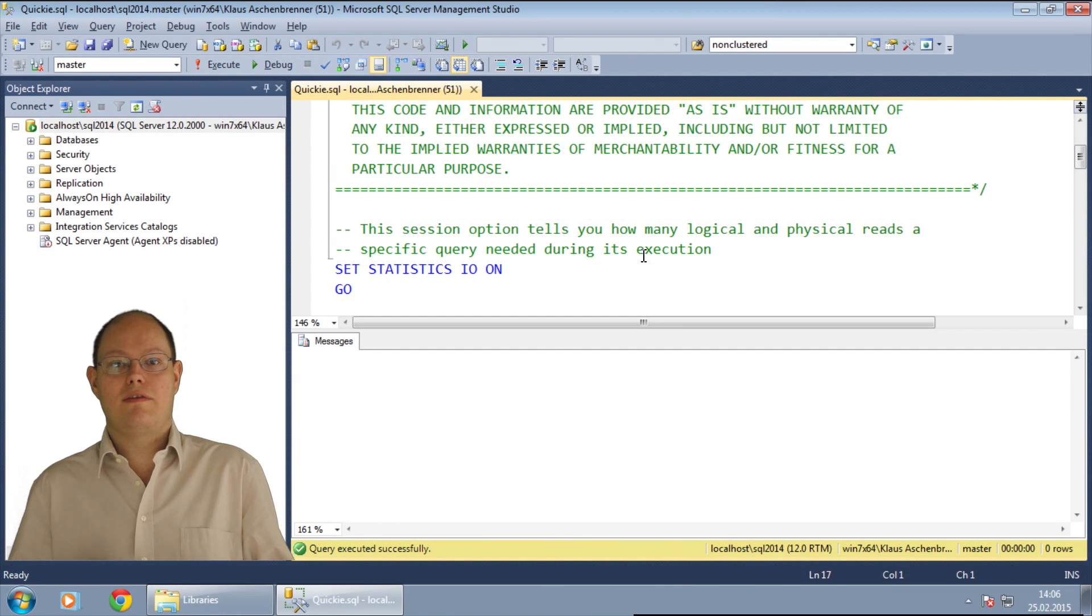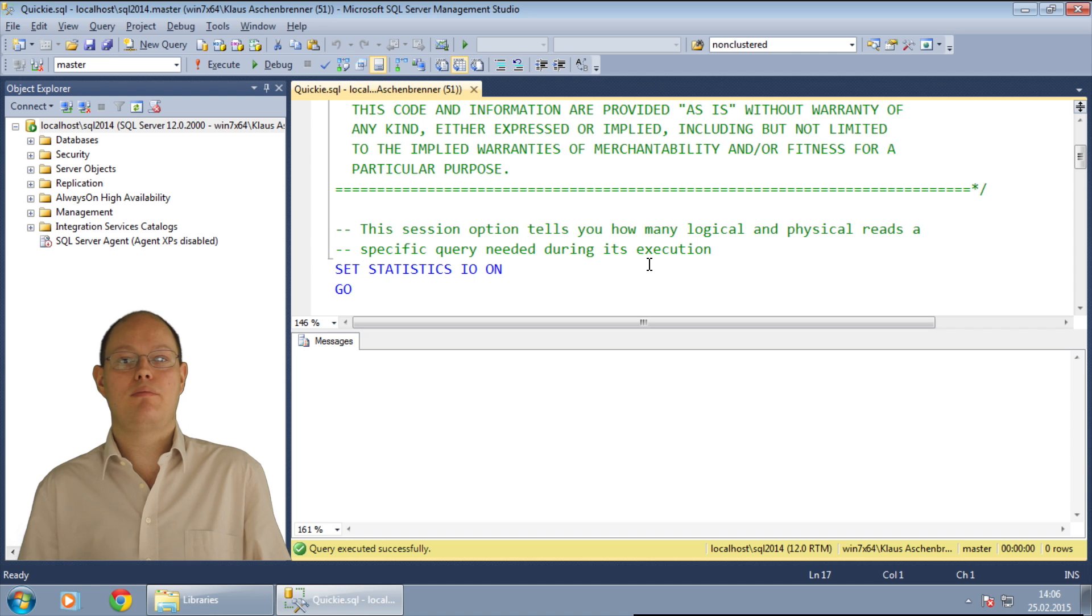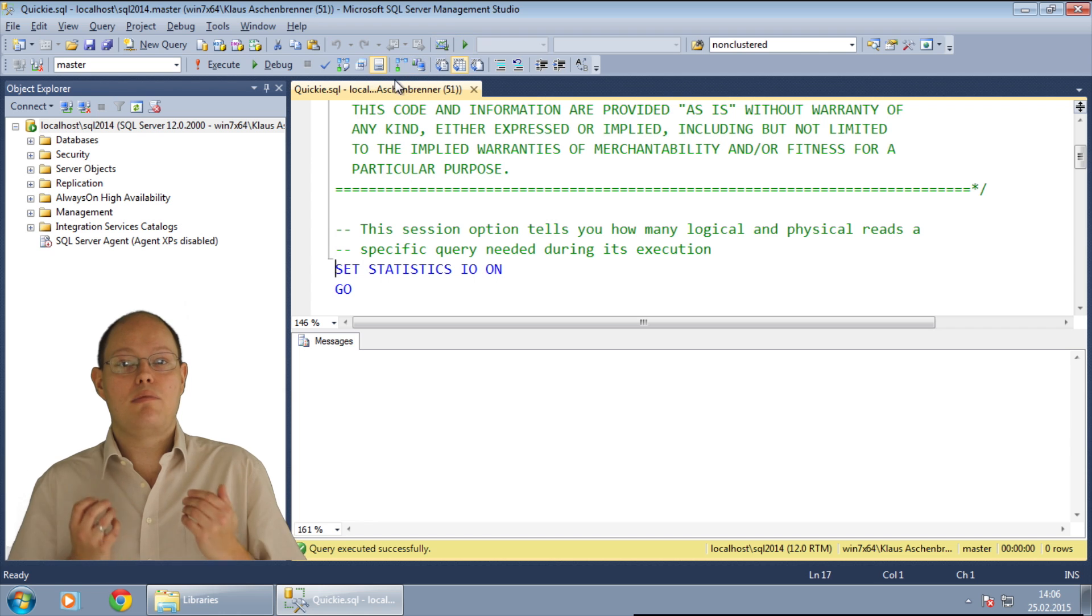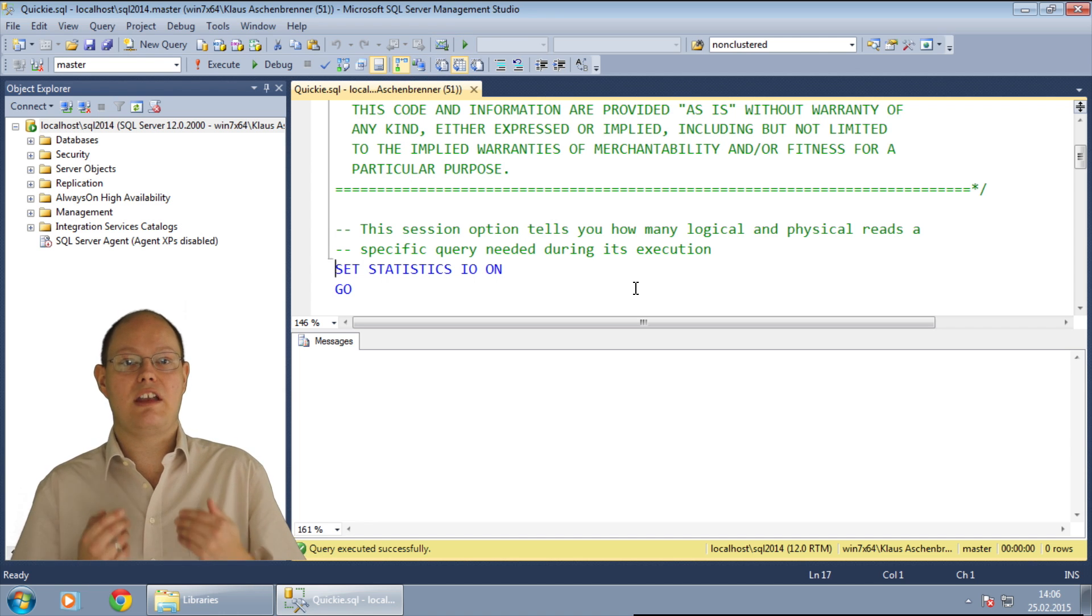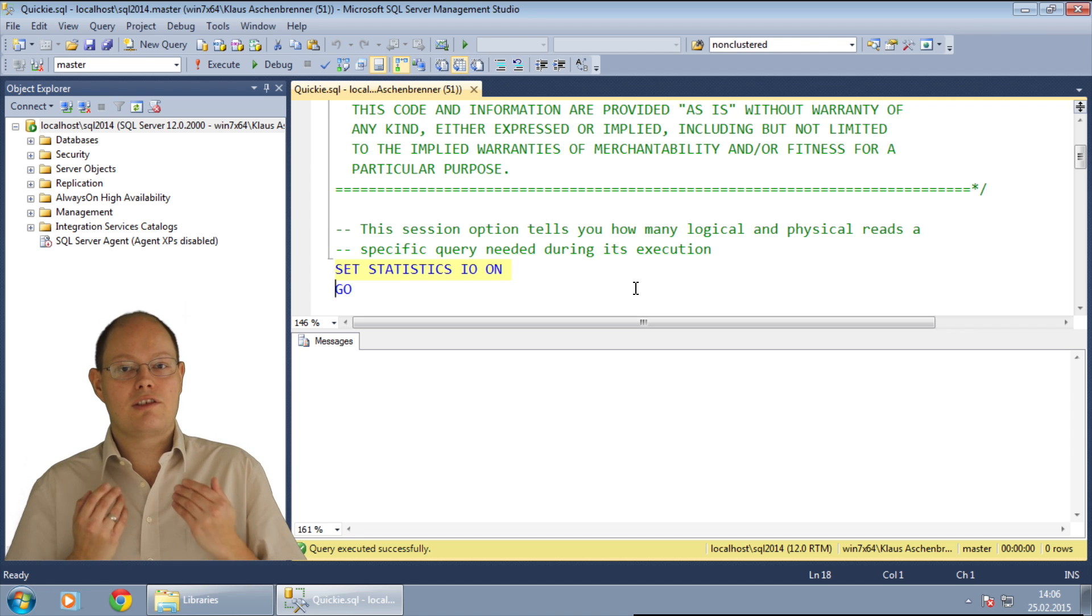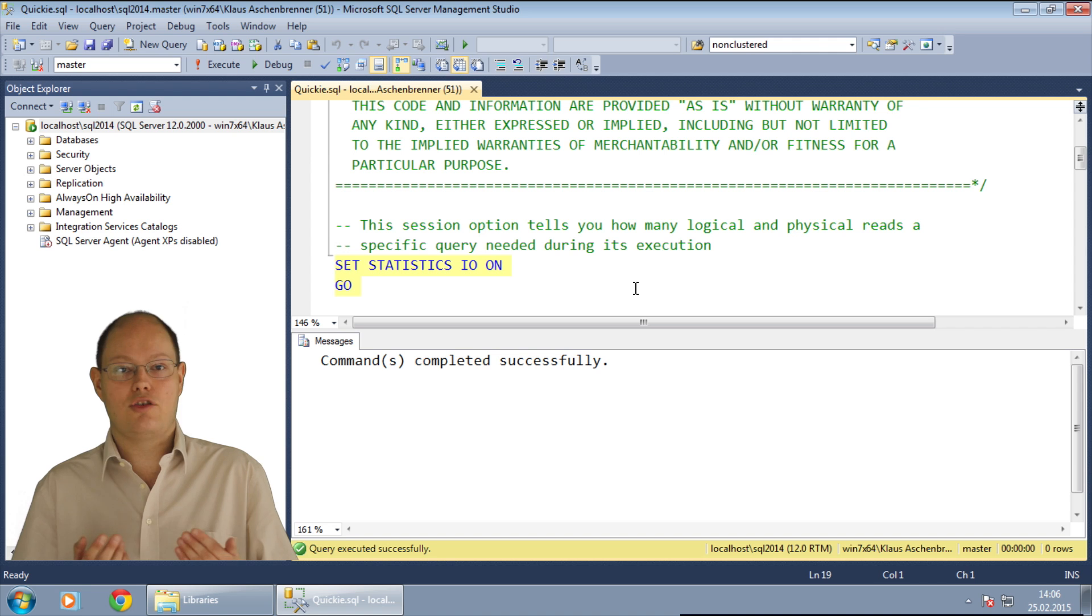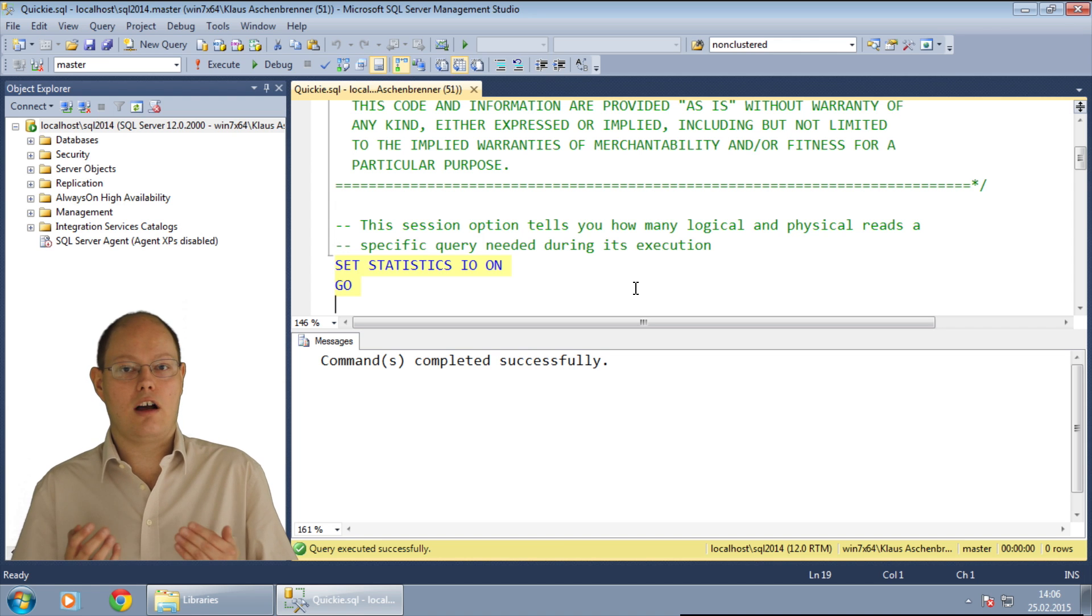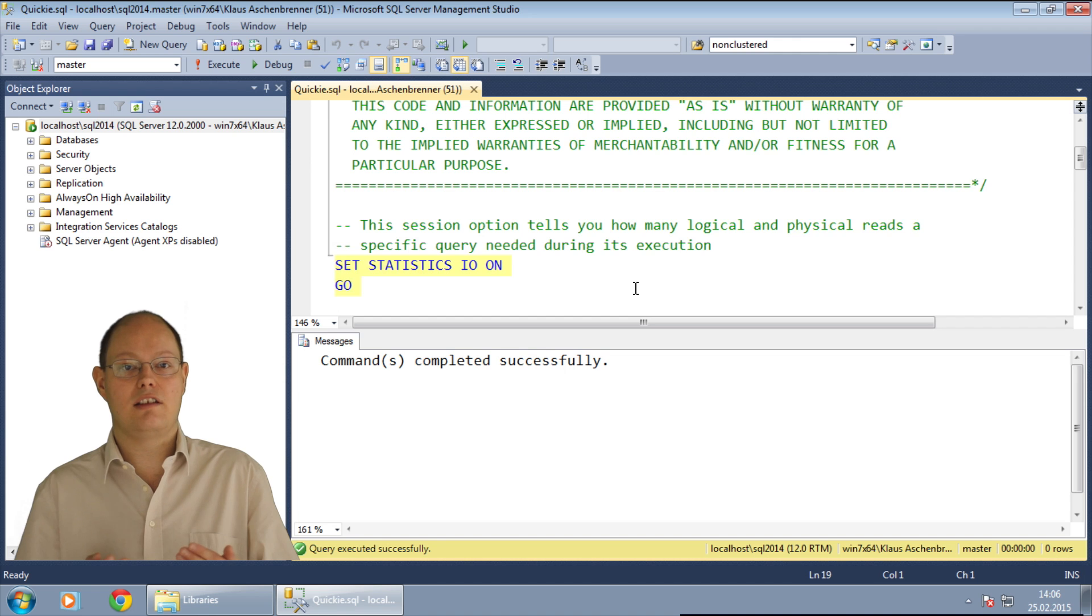In this SQL Server quickie demo, I want to demonstrate how you can analyze the buffer pool usage through the dynamic management view sys.dm_os_buffer_descriptors. Before we go down to the details of this DMV, I want to load some data from the storage into the buffer pool. In the first step, I enable the session option statistics I/O. With this session option, SQL Server will tell you, for every query, how many logical and how many physical reads the query needed for its execution.